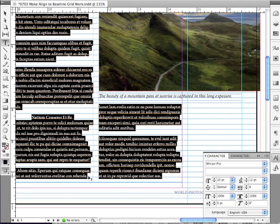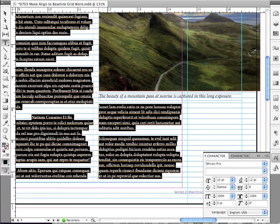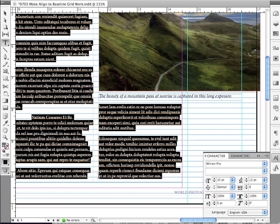But does this mean that I can only use 12 points? Absolutely not. I can really use any leading I want, and I could set up either custom preferences, my own preferences for Align to Baseline Grid if I'm going to be using those all the time. Or, I can even select my story and set up a custom baseline grid for just this story or for a selected text frame.